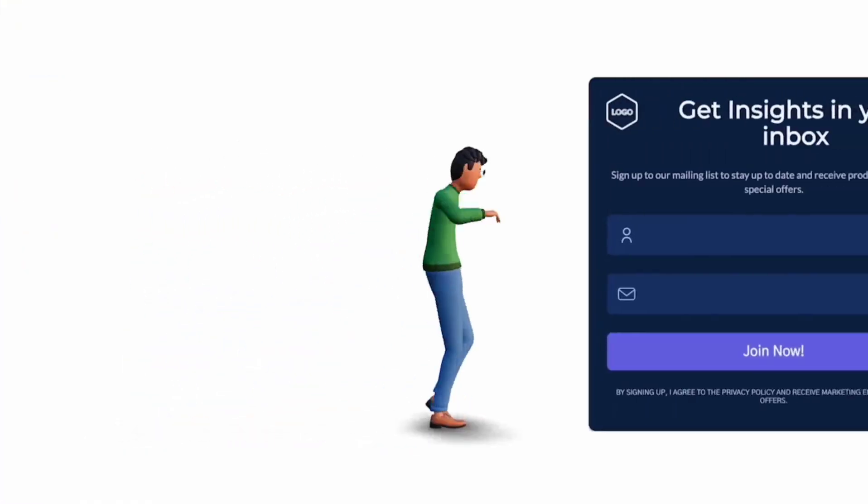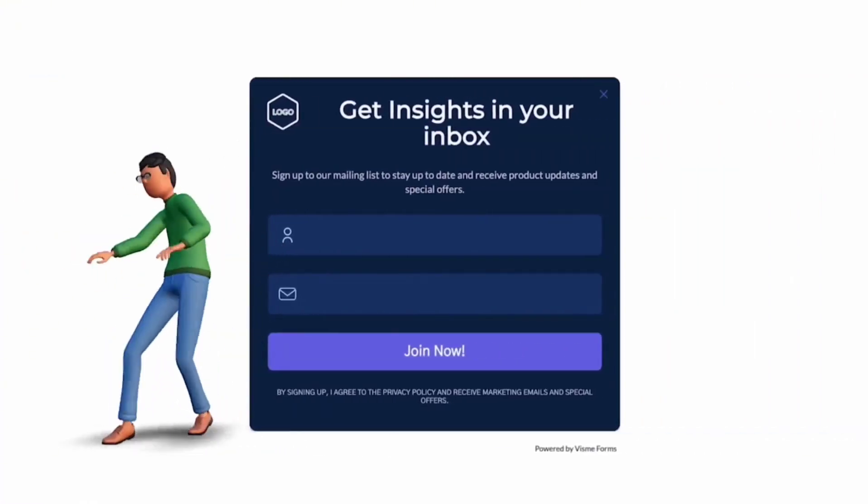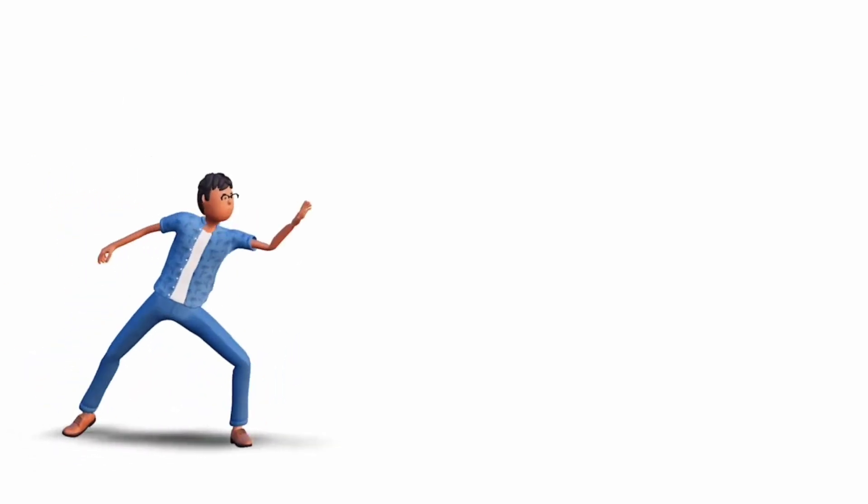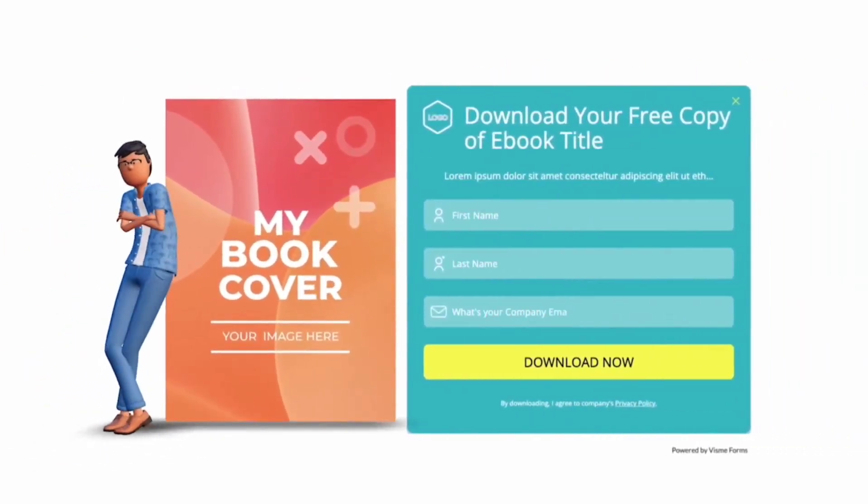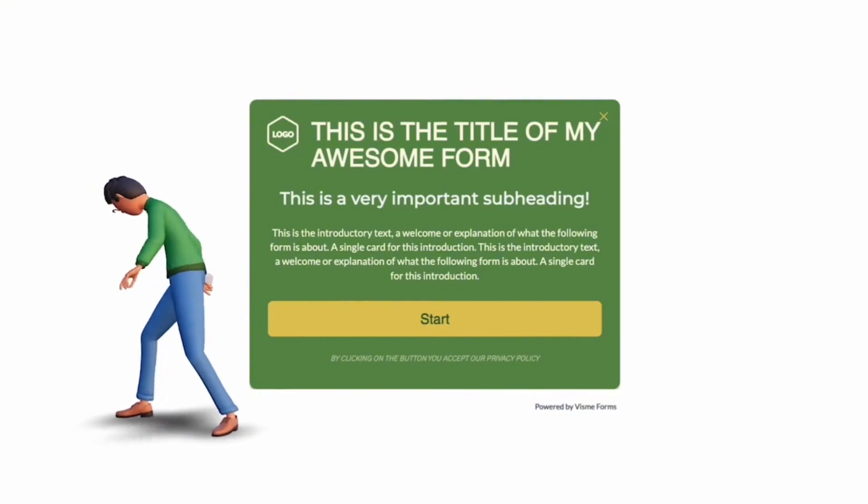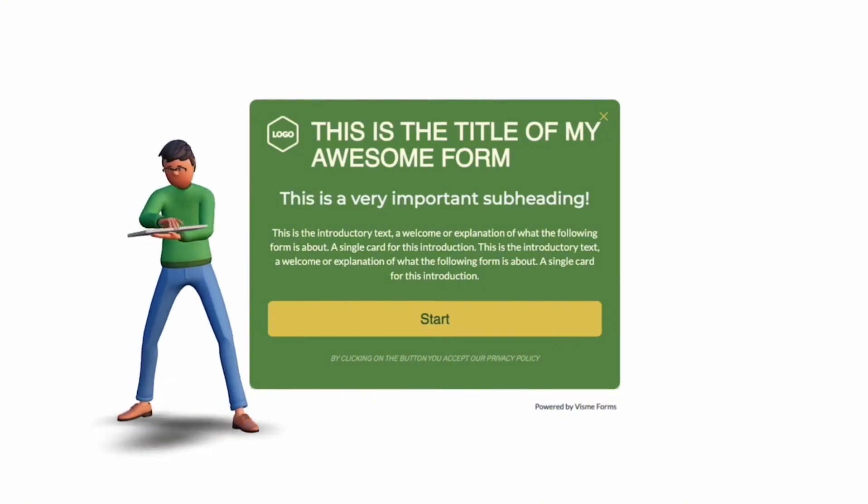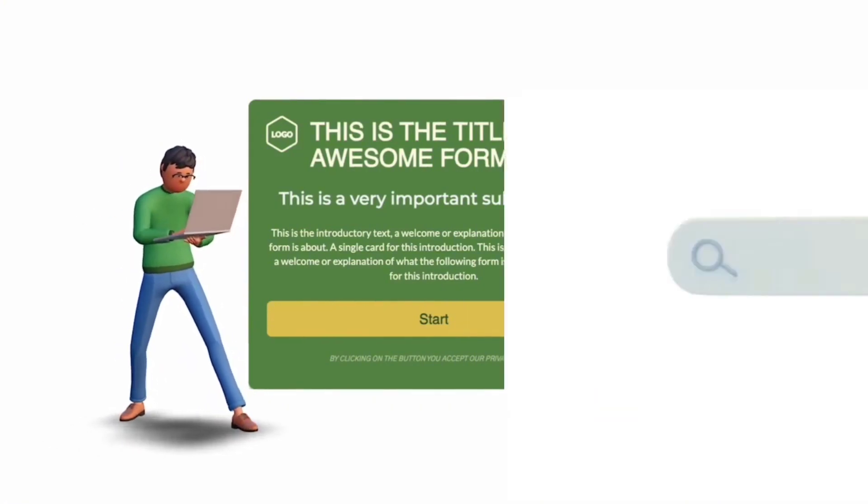Visme is an all-in-one marketing and design platform to stand out from the crowd with beautiful, engaging, on-brand interactive content with the power of AI. This platform is a favorite among marketers, communicators, executives, and educators worldwide, offering a straightforward way to enhance your content's appeal.